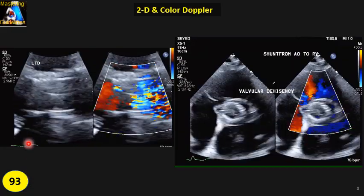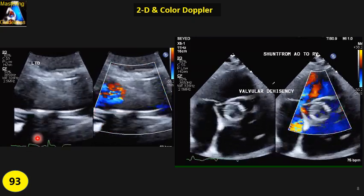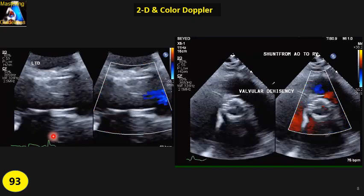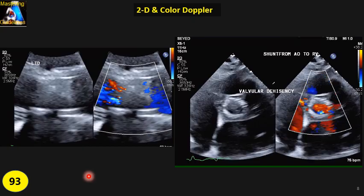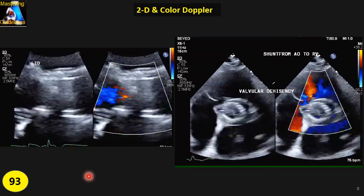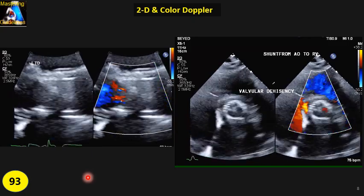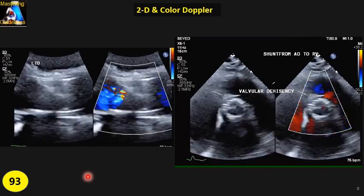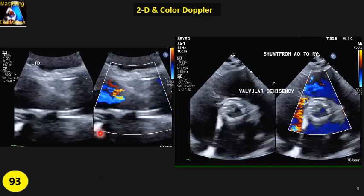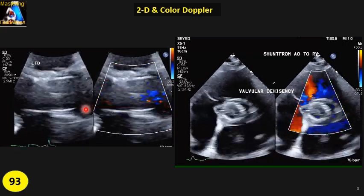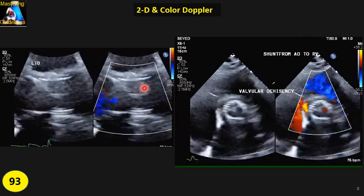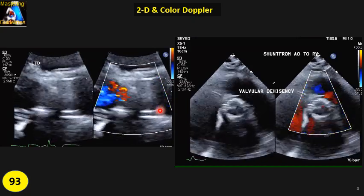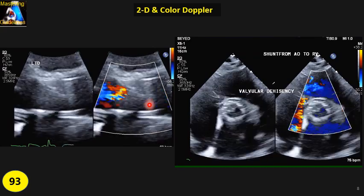Now let's see how we evaluate TAVR. We evaluate it in four views: first PLAX, then PSAX, then apical five, and apical three. Sometimes you have to go to subcostal as well, depending on your primary findings. On the PLAX view, when you have a good image, zoom in on the valve. The region of interest should be a little bigger than just the valve — show a little more of the LVOT, a bit of the mitral valve, and the ascending aorta.